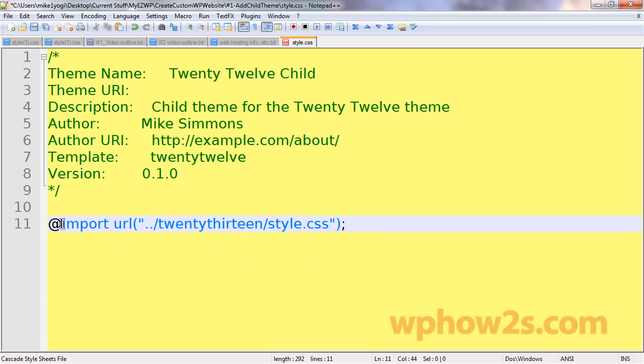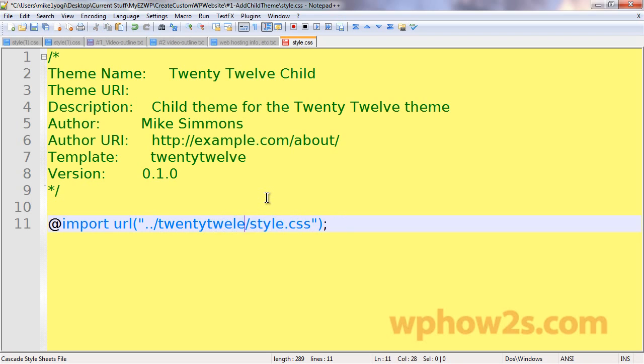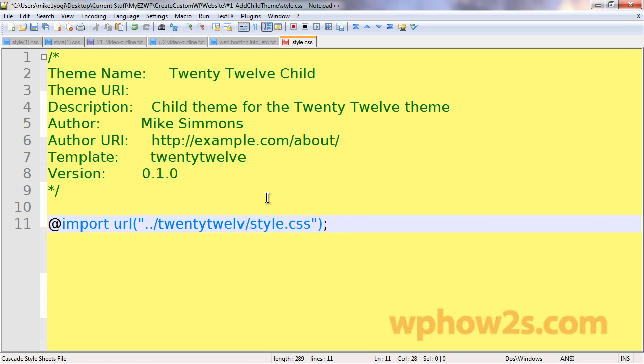What this does, as it says, import URL. So, this imports from the main parent's theme's child theme so that you have some styles in your, in your, we have to change this to your 2012 or whatever child, whatever theme you're using, you have to change that right there, of course.